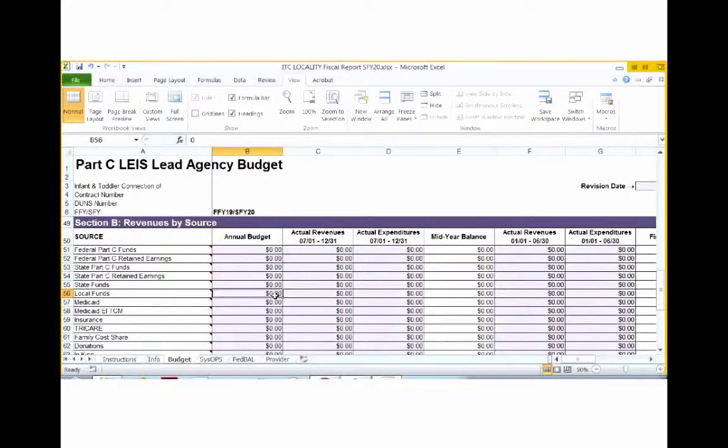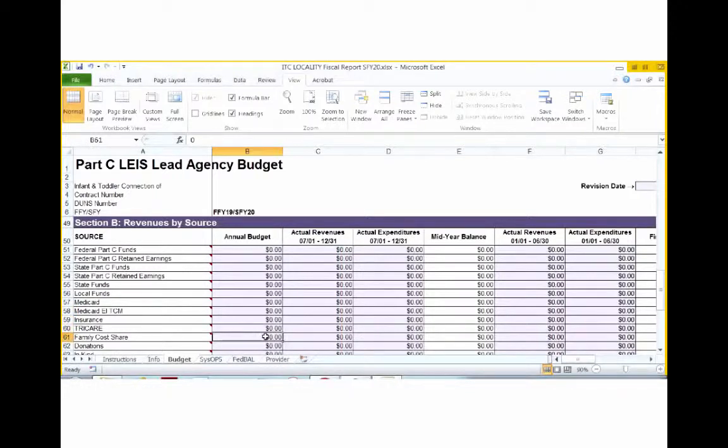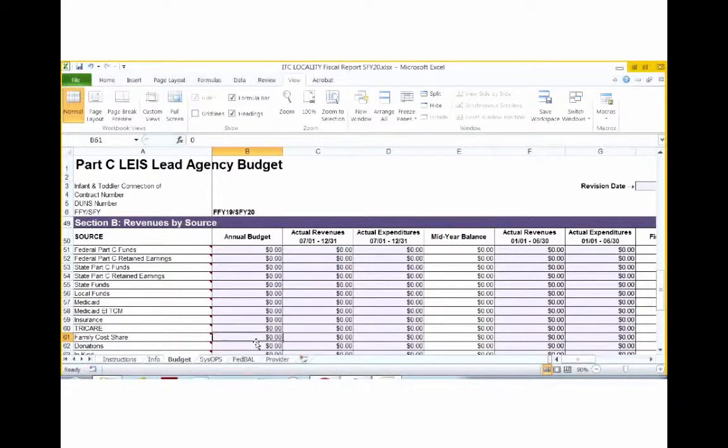Also, if you receive any local funds, you will record them under Local Funds. Local Funds are any funds that are awarded to the local lead agency to be used for Part C. These funds were originally local government revenue. If you receive any revenue from Medicaid, Medicaid TCM, private insurance, TriCare, or family cost share, please record those amounts for the appropriate categories.